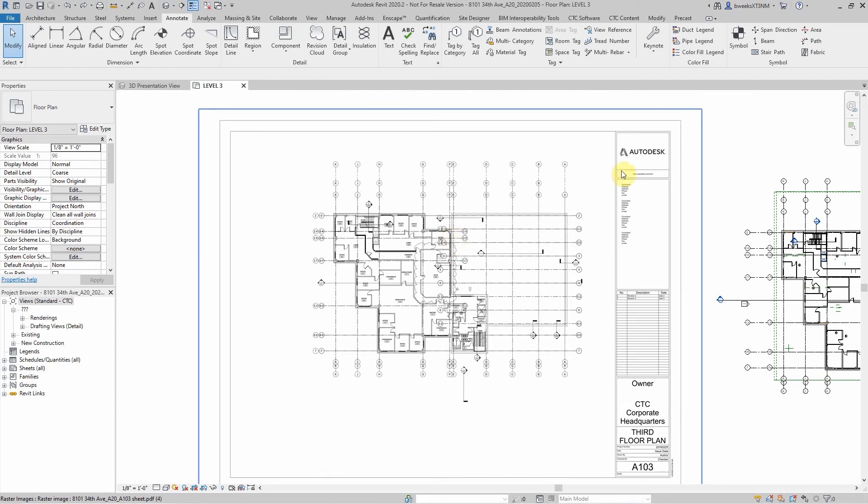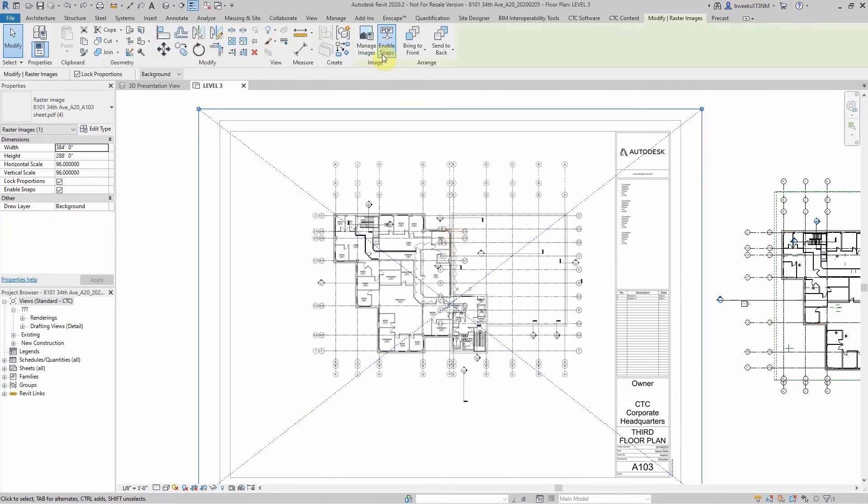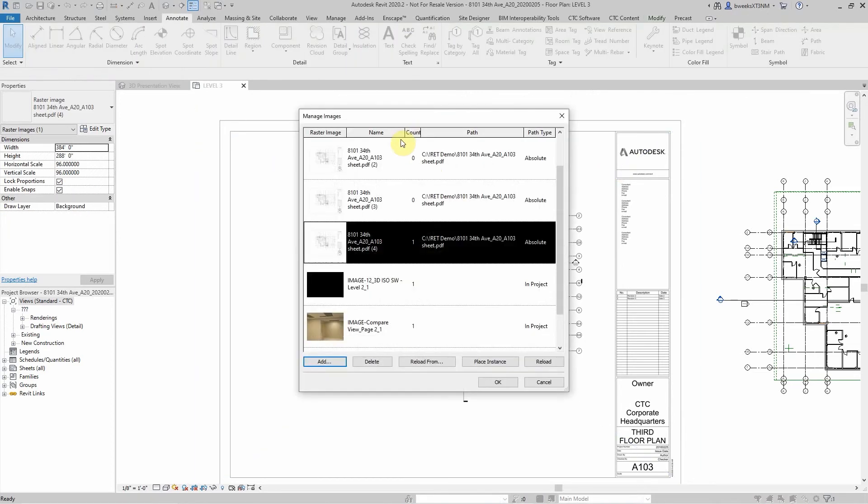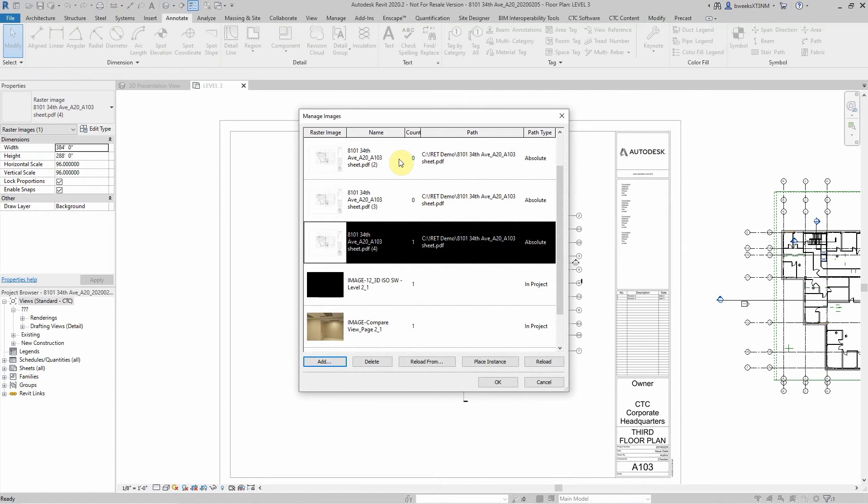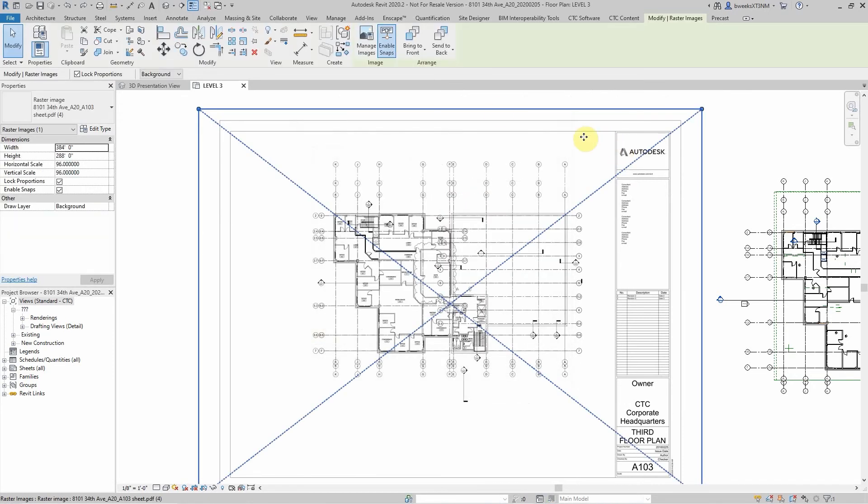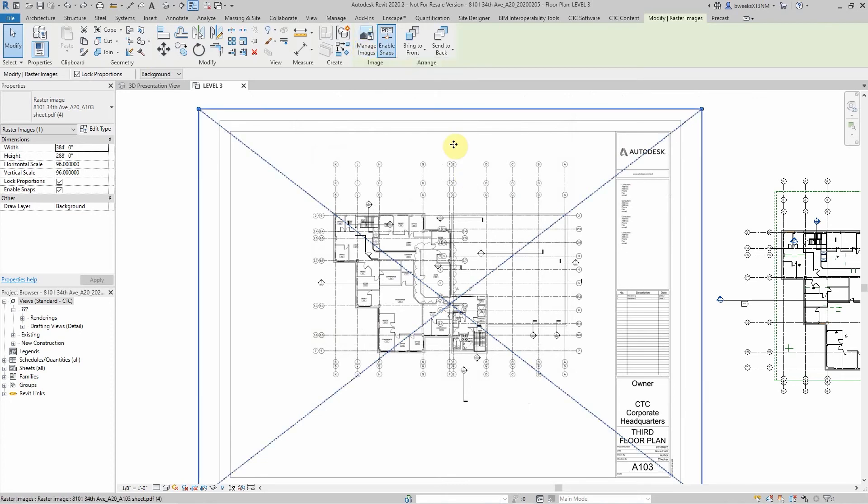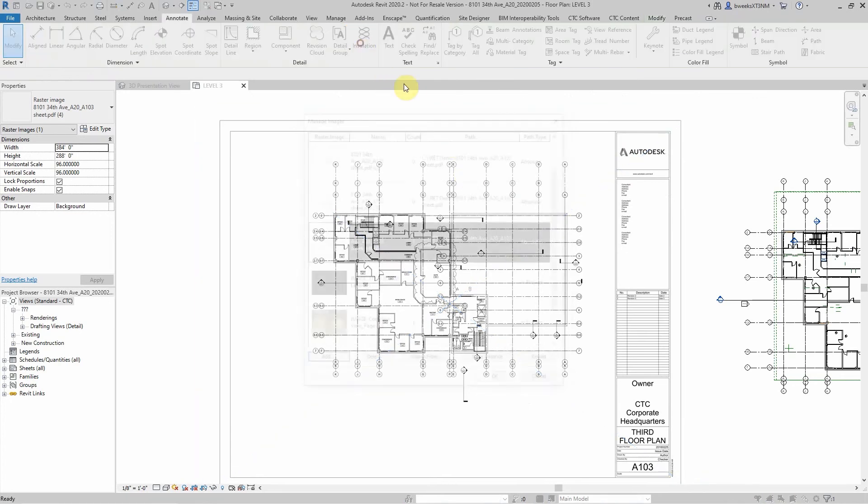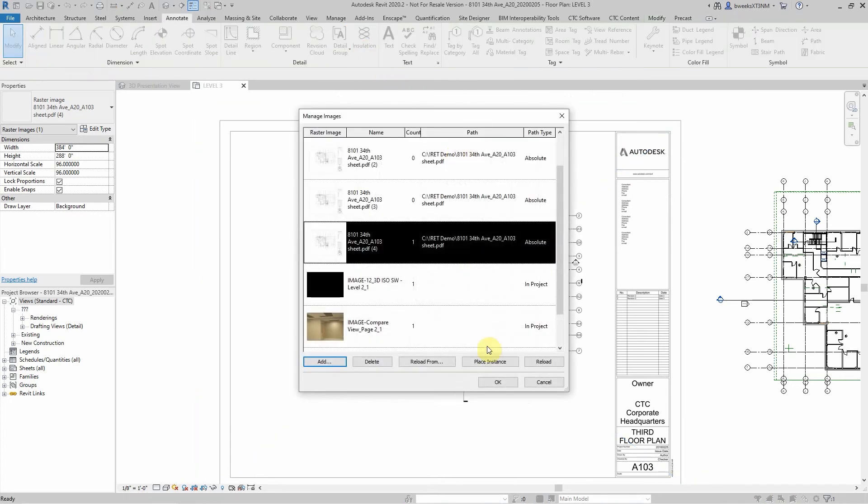PDFs that you've inserted can also be managed from your manage image command. Select on the PDF, hit manage images, and that'll take you directly to that menu as well.